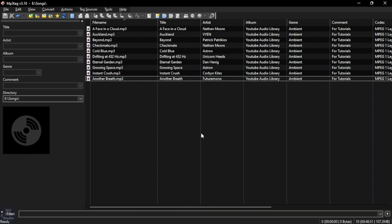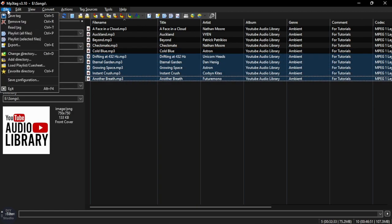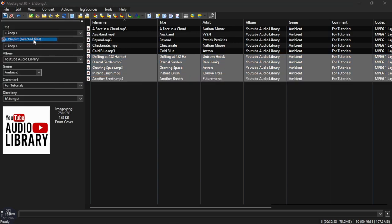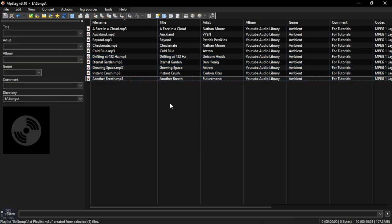To create a playlist, select the songs, go to File and click on Playlist Selected, then enter the name and click OK to save your playlist.